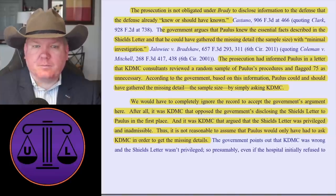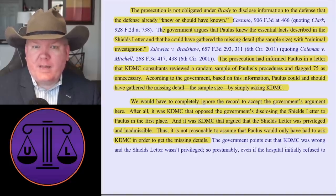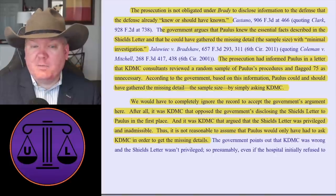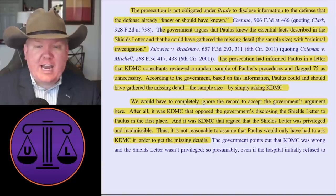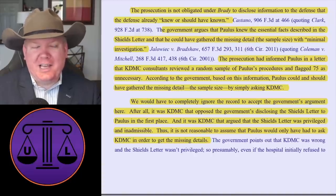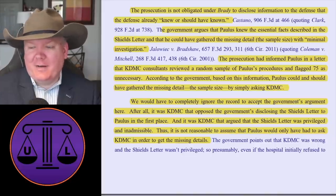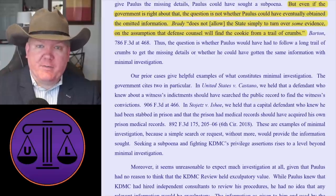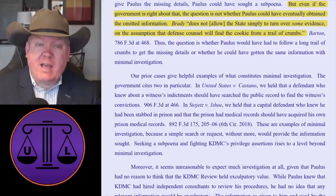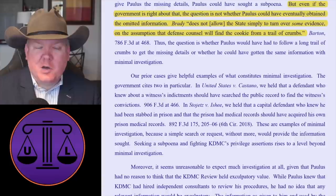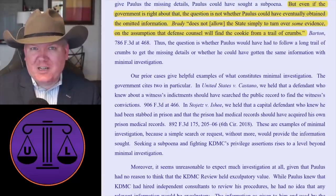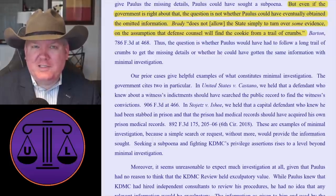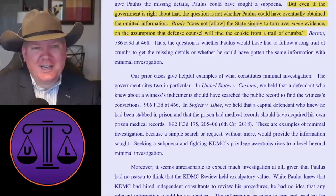But the court says that kind of is a big deal. We'd have to completely ignore the record to accept the government's argument. After all, it was the medical center that opposed the government's disclosing of the Shields letter to the doctor in the first place, and it was the medical center that argued the letter was privileged and inadmissible. Thus, it's not reasonable to assume that if the doctor had only asked, the medical center would provide the details. Further, even if the government is right about whether he could reconstruct it, the Brady standard does not allow the state to simply turn over some evidence on the assumption the defense counsel will find a cookie from the trail of crumbs. He didn't know the total number, and maybe he could have asked, but that's not the standard — the government has to tell you.